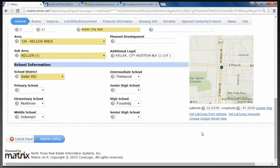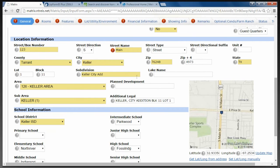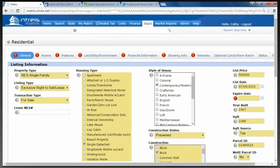We are done with the first screen. I'm going to click Submit. What Submit does is check this form on the General tab to see if you've left anything off. Now I'm going to move over to the next tab: Rooms.